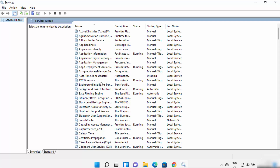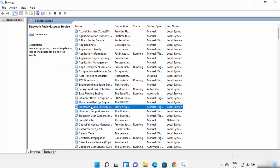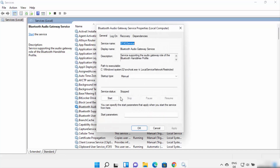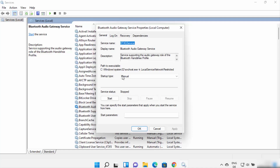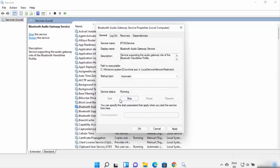Search for the keyword Bluetooth and select all Bluetooth-related services — I can see three services here right now. For each one, right-click on it, click on Properties, and if the startup type is set to Manual, change it to Automatic. If the service status shows Stopped, start it. Once done, click Apply and then OK.